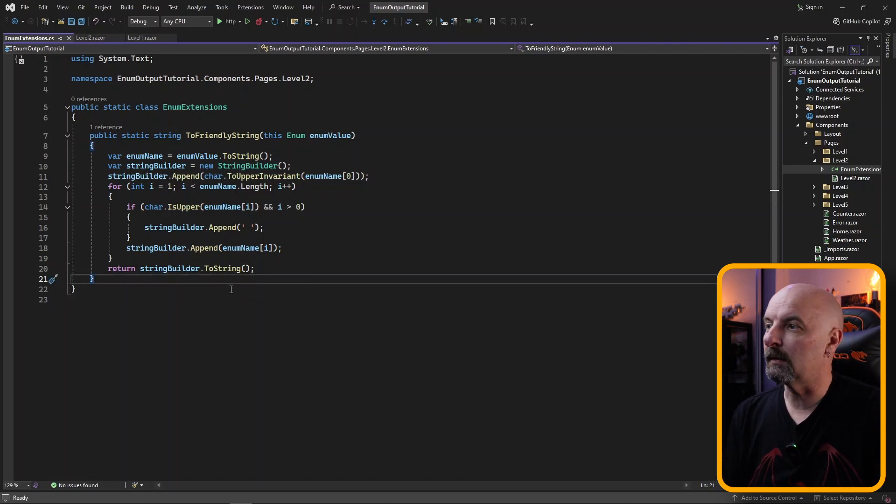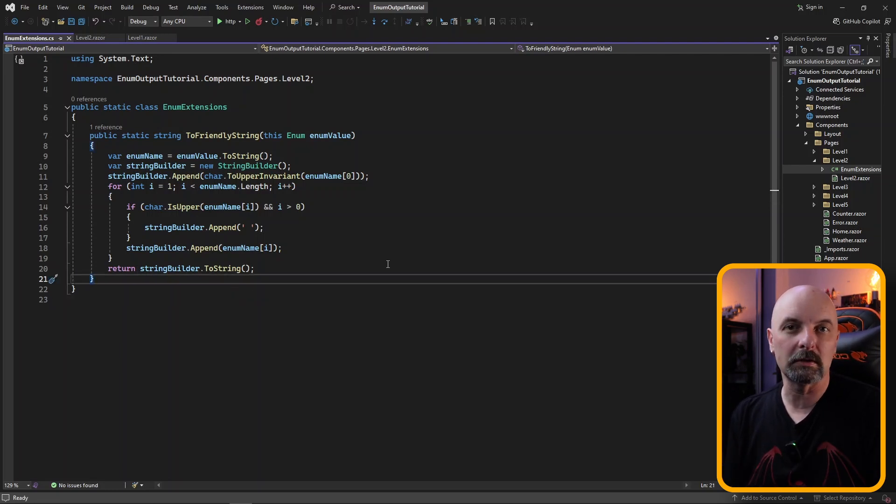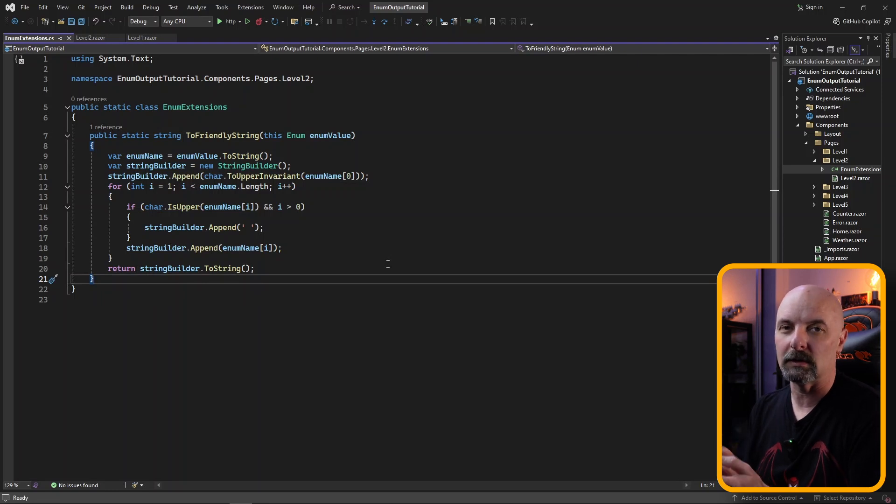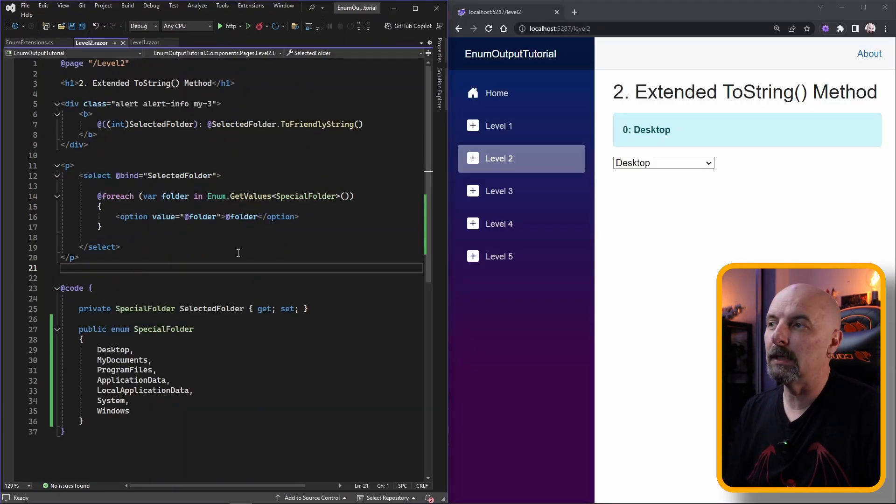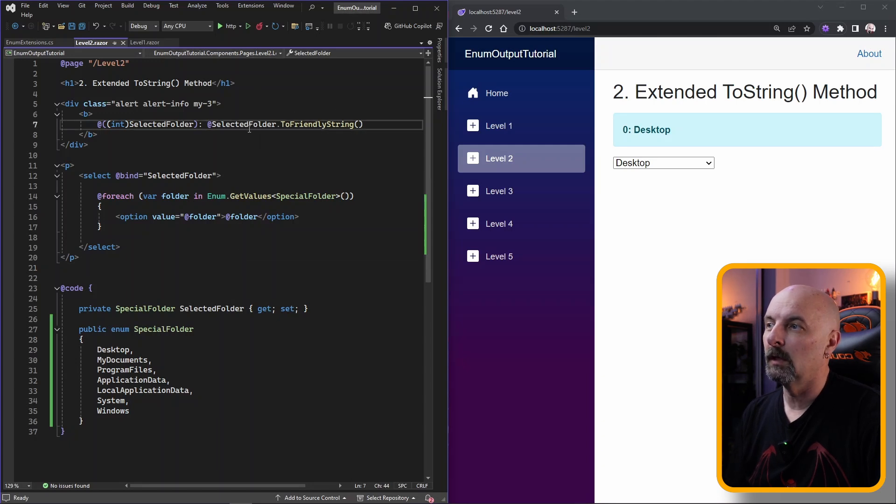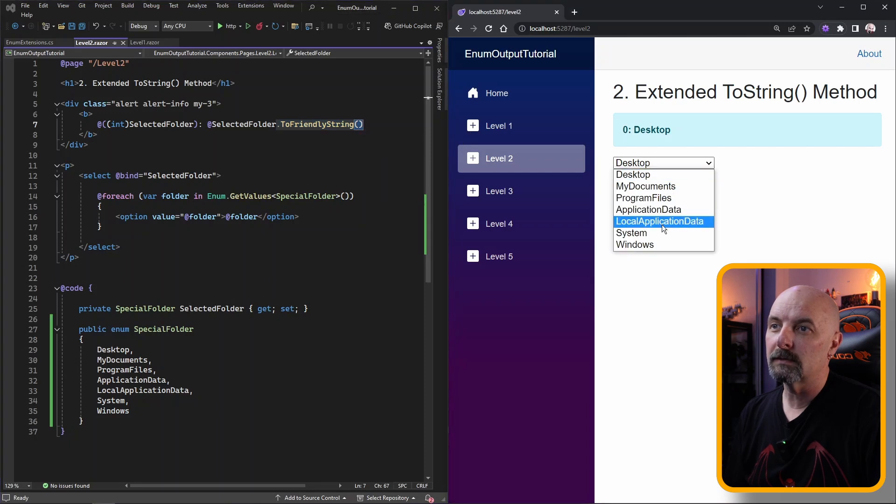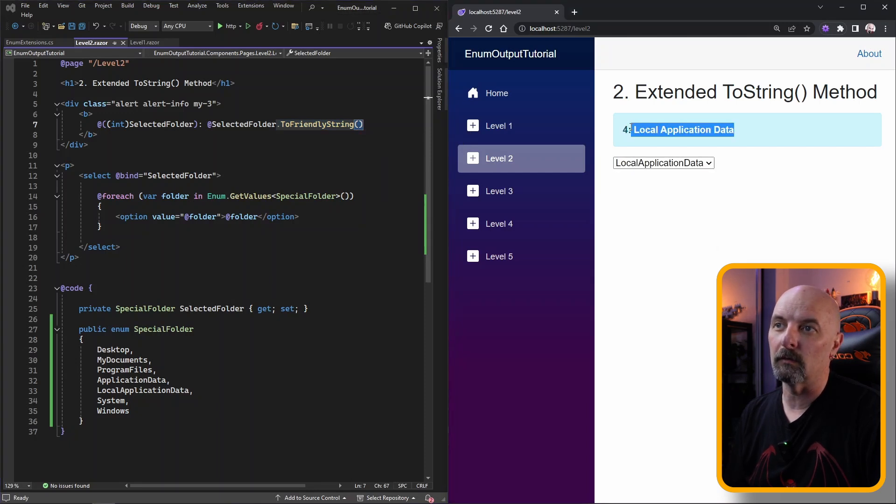There's nothing fancy about this method. It really just loops through each character, checking whether it's a capital letter or not. And if it does, it inserts a space before them. What's great about this approach is it's really convenient and easy to use. Instead of just calling our toString, we just call toFriendlyString and our string is outputted with some spaces and it looks a lot more user-friendly.